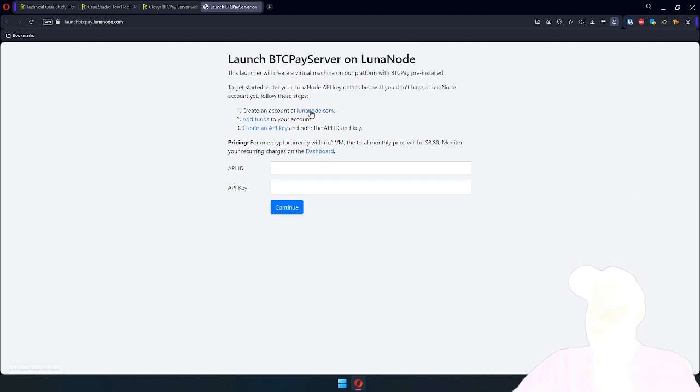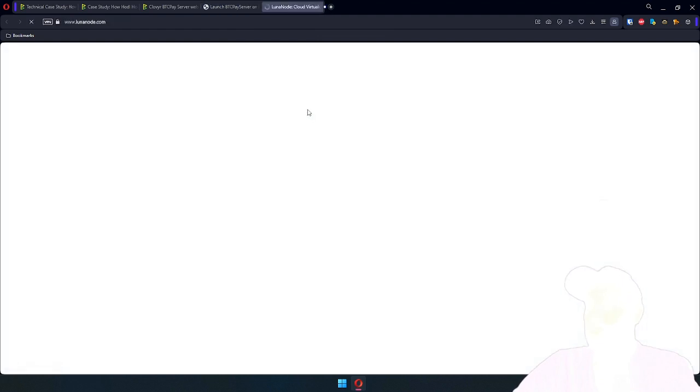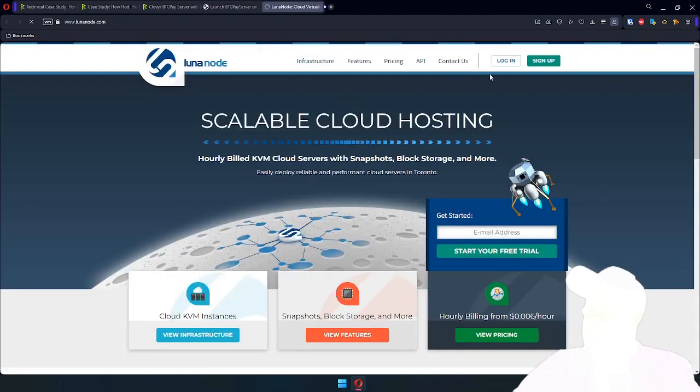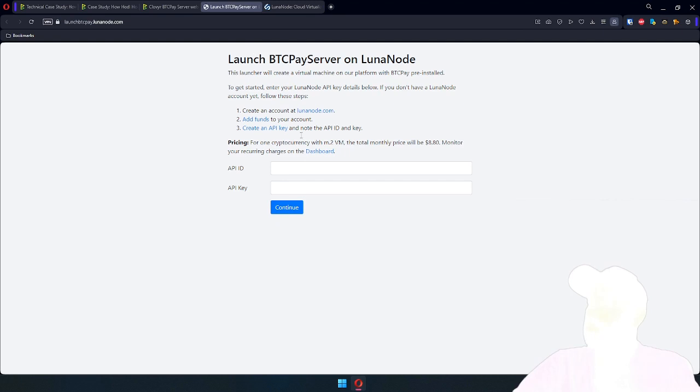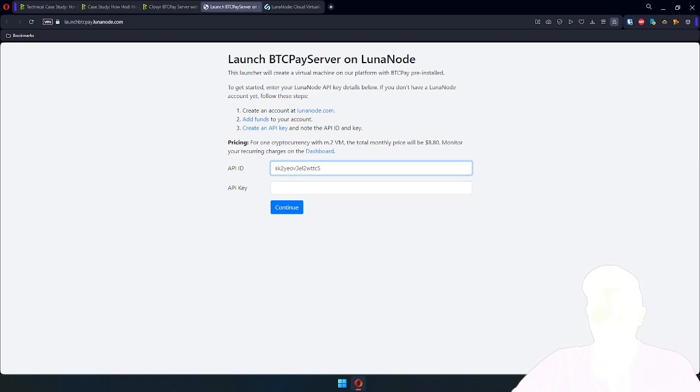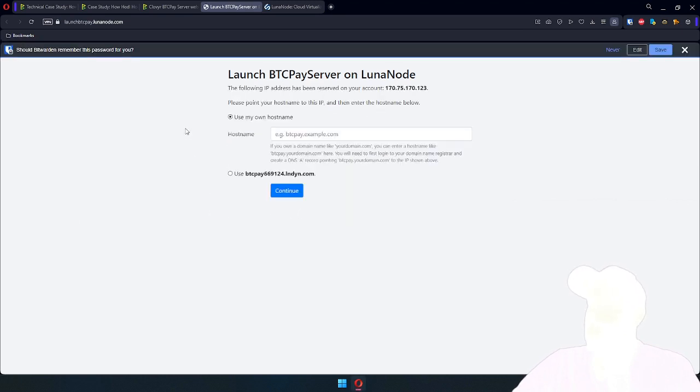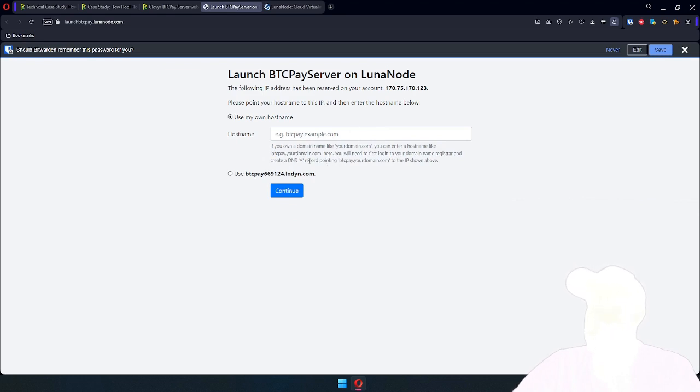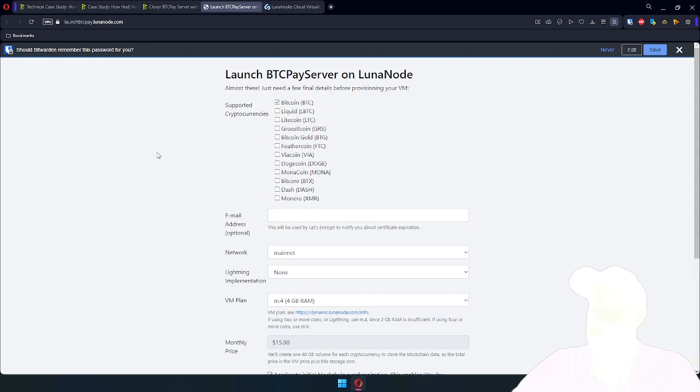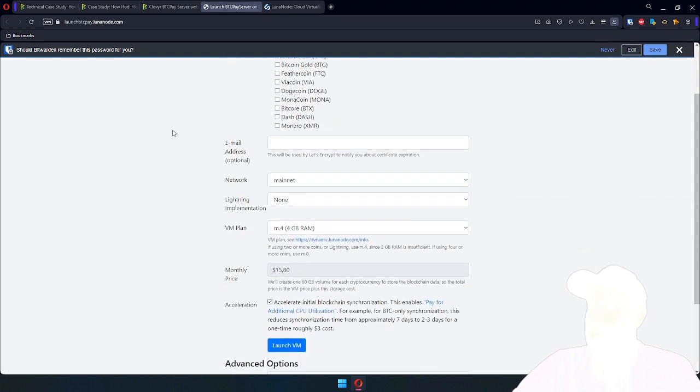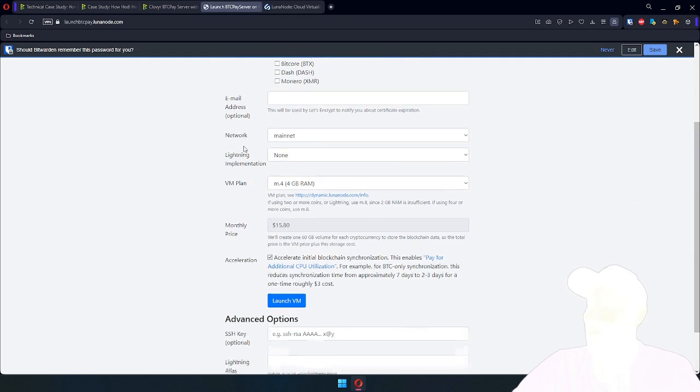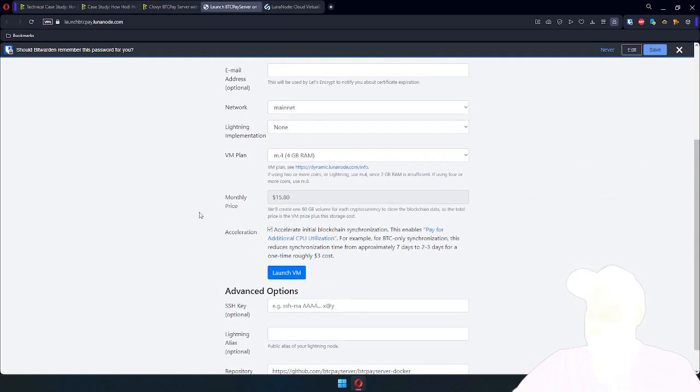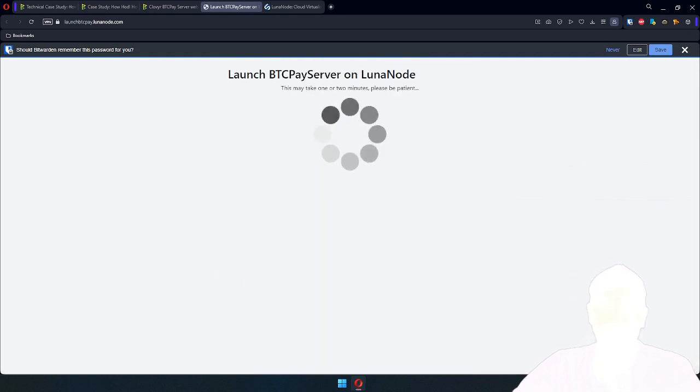I already have an account on LunaNode, funds, and created API key. But this is something you will need to do if you don't have an account. So my API ID, my API key, continue. Same thing for domain. This is the reserved IP address. If you want to host BTC Pay under your domain, you would just enter it here. I'll just use LunaNode's provided domain and URL. Skip shitcoins and go into these other details. All you need to do is click Launch VM.